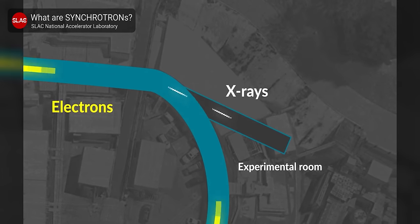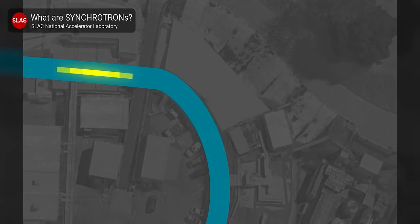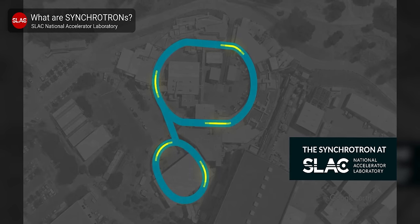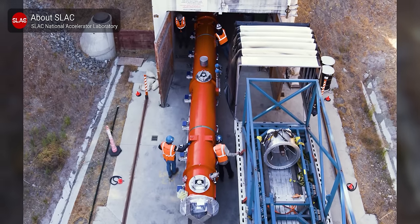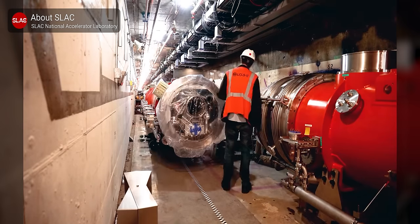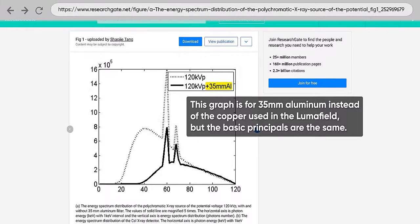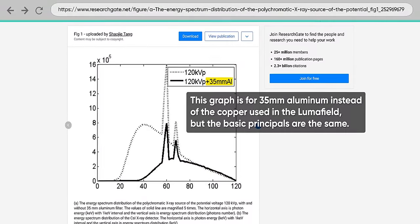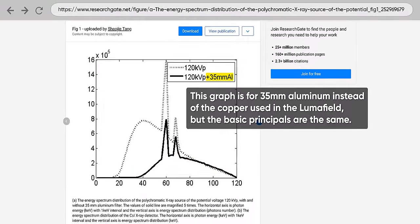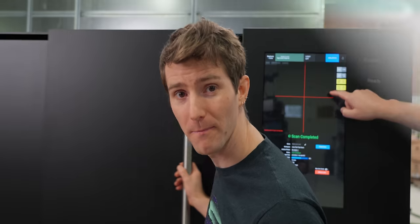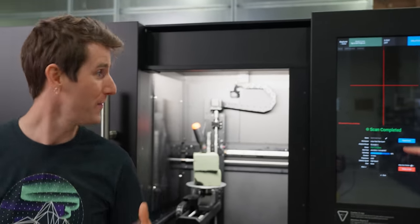There's two main ways around this. The first is to use monochromatic X-rays where all of the light that is emitted is at the same energy level. But unfortunately achieving this requires a synchrotron or a linear accelerator. Why do those sound so expensive? Because they are. So instead Luma Field simply gets rid of most of the low energy photons by using one of the copper filters on this wheel right here.